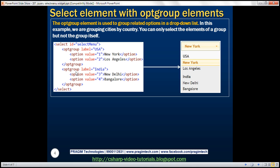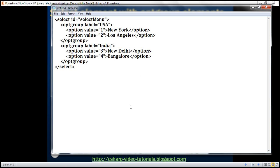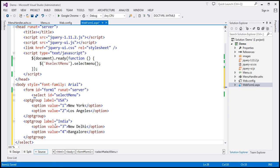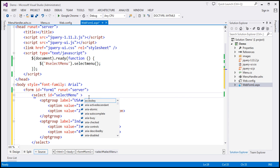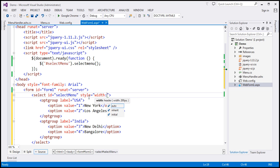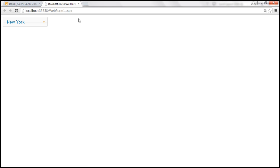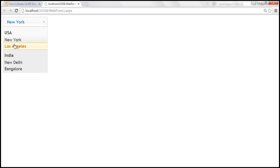With this HTML, the drop-down list renders with a group USA containing two cities, and a group India containing two cities. You can only select the members of a group, not the group itself. After copying the HTML and setting the style attribute to width 200 pixels, reloading the page shows country USA — you can't select the group itself, only options like New York, Los Angeles, or the cities of India.